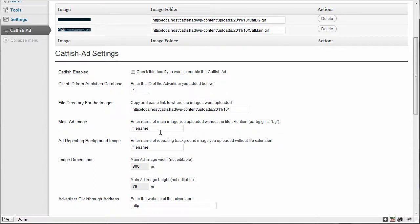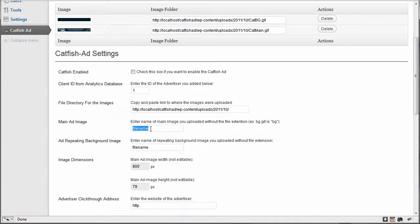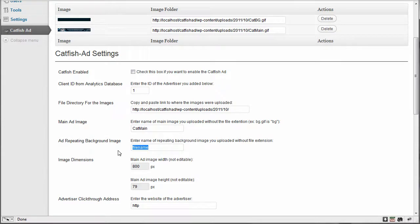And then the next area is the main image, the main add image. Enter the name of the main image you uploaded without the file extension. So example, bg.gif would just be bg. So in this case, it's going to be just cat bg and cat main. So the main image, I've already got it memorized here because I've entered it before, is cat main.